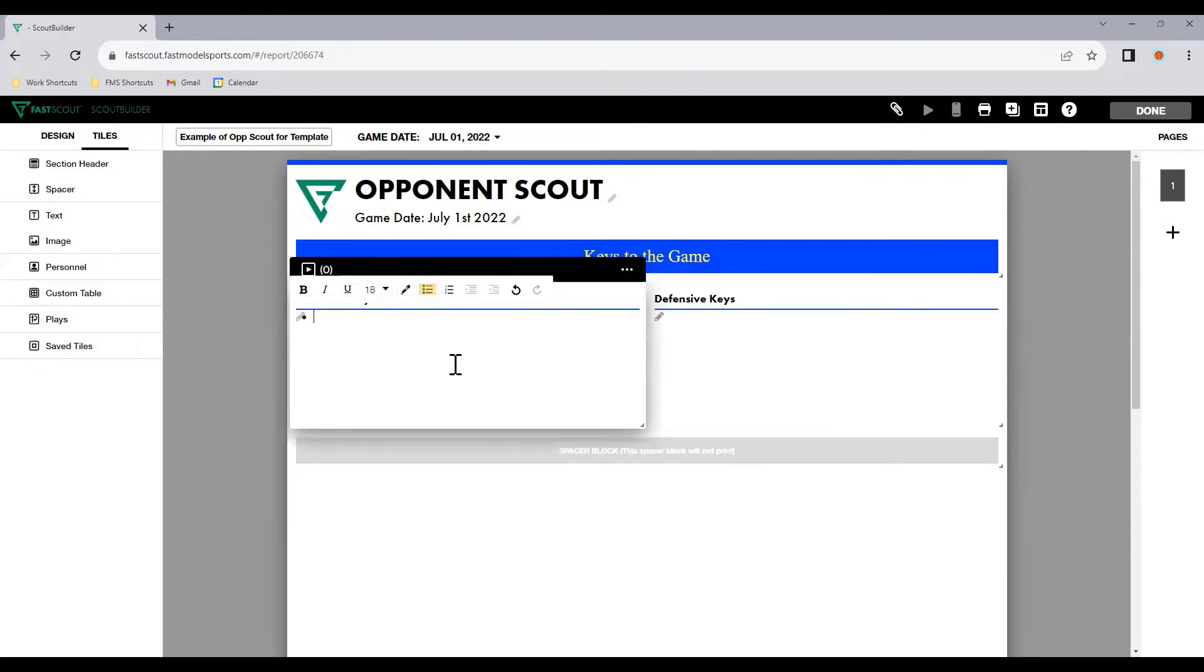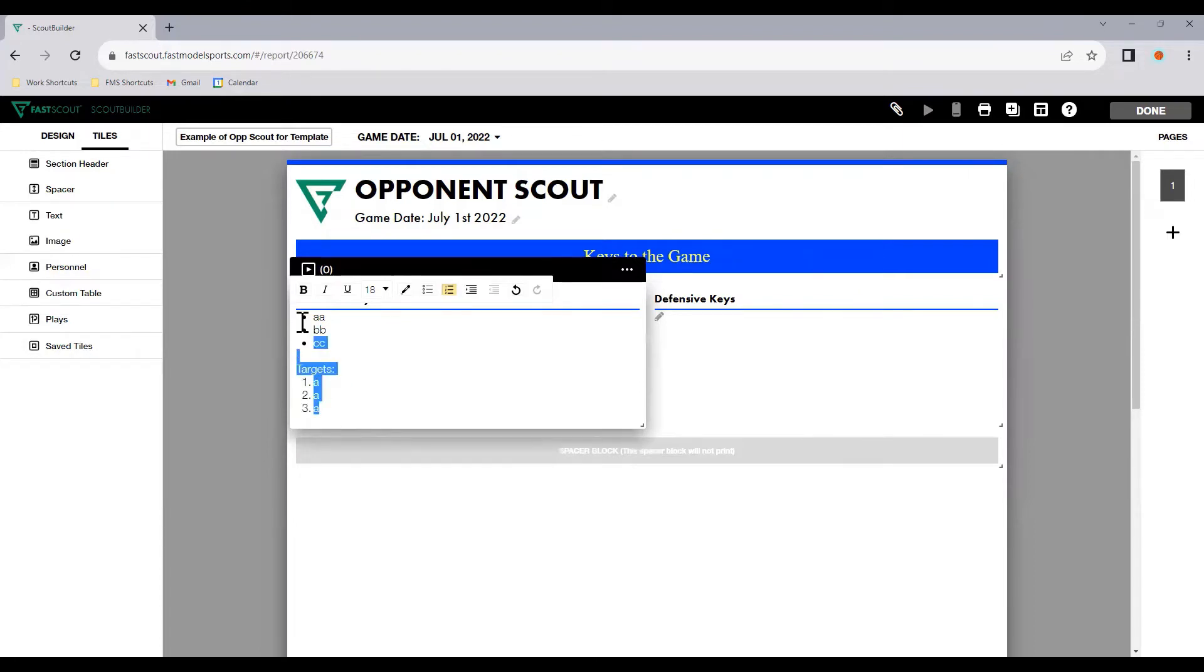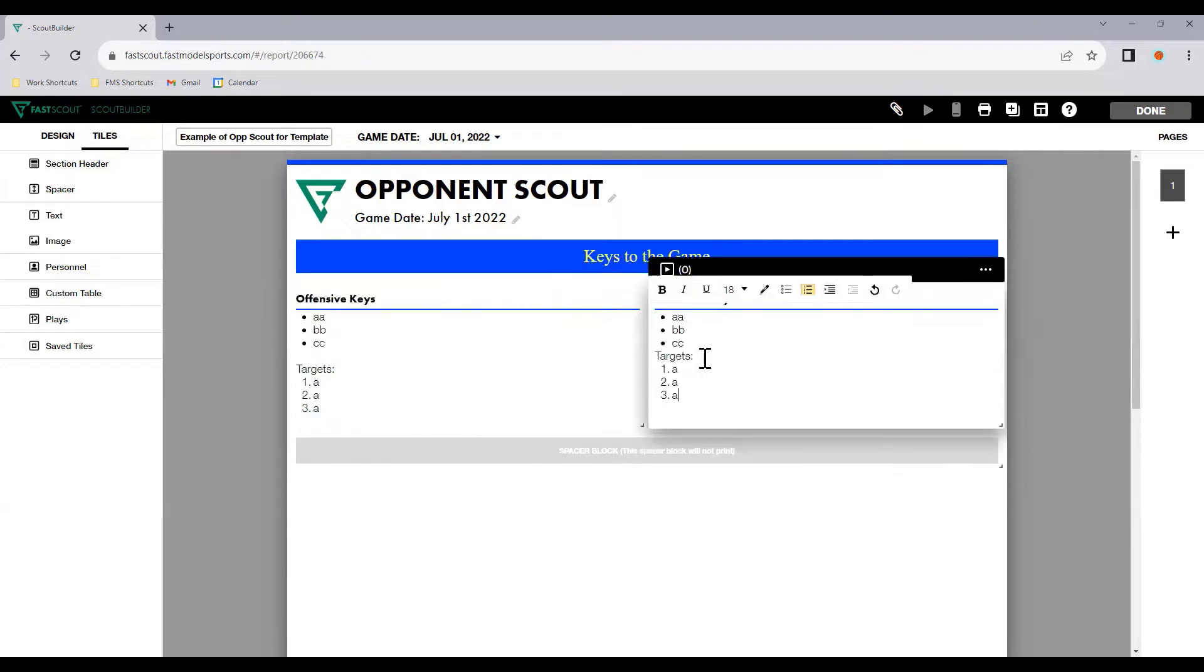I'll put dot points - I'll just put A, B, and C. I try not to put too much information, just three dot points. But then I'll also put targets.